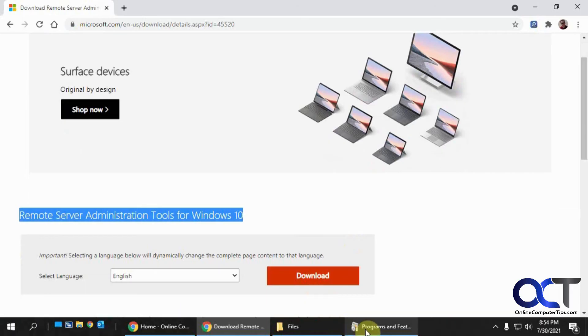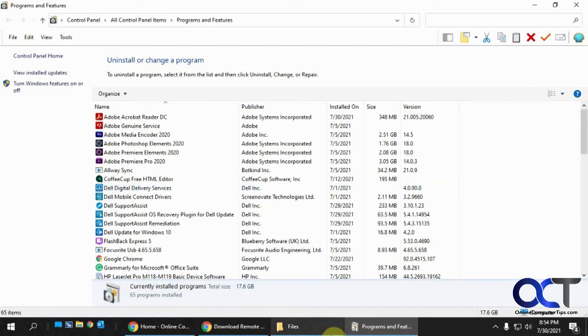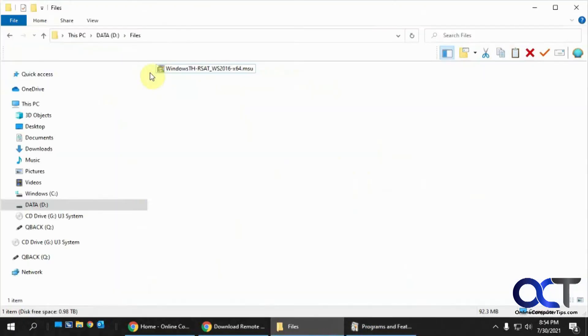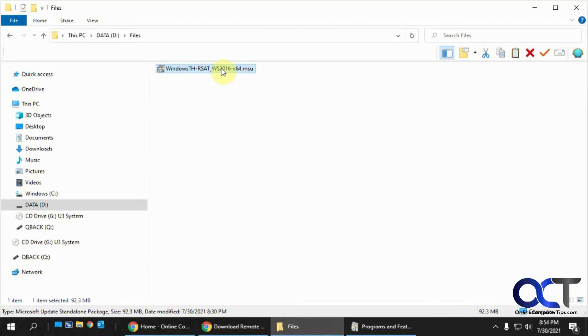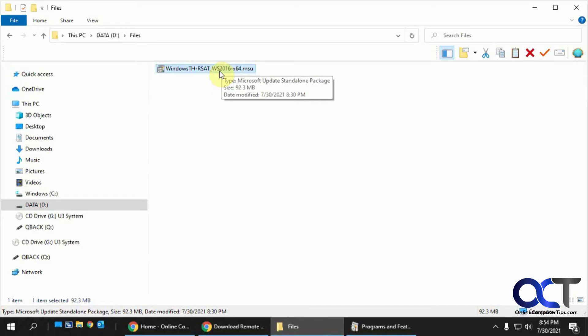So you just pretty much download it. And I have it here. So it's a 92 megabyte file. Just double click it and run it. It'll probably take five minutes or so. It's just pretty much next, next, next, next installation. And then you'll reboot your computer.